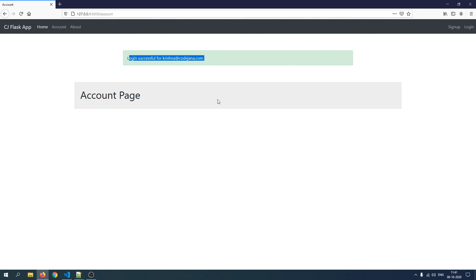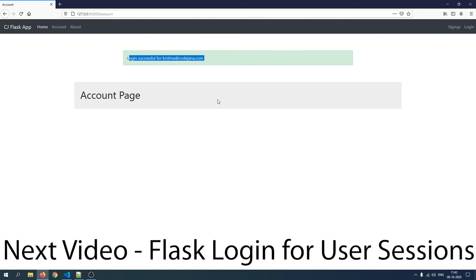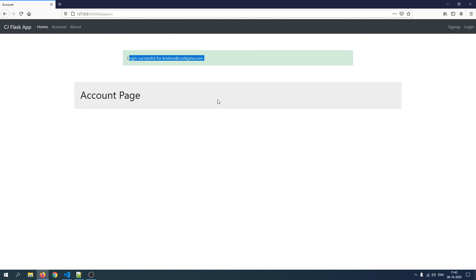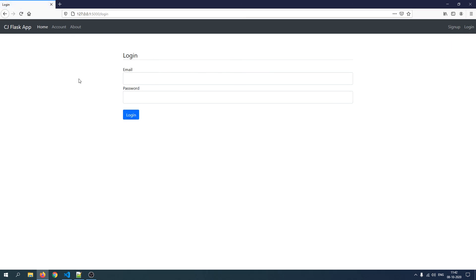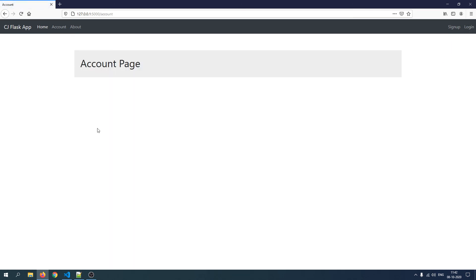This video was specifically about encrypting our password. In the next video we are going to look at the Flask-Login library, used to manage sessions in our Flask app so users can log in and log out based on sessions. We can also restrict some pages to logged-in users only. Make sure to subscribe to the channel because we are making this app together — see you in the next one!